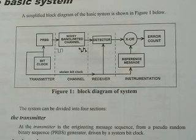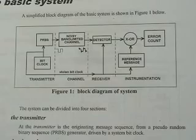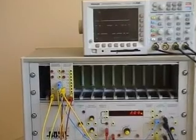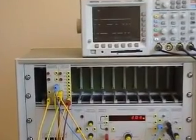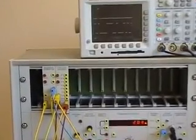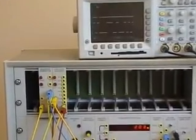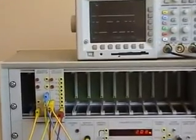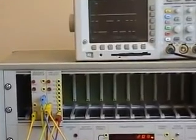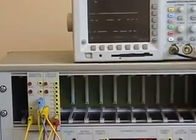We commence by patching together the transmitter section. TIMS allows us to model any transmitter, channel or receiver either individually or as complete systems.